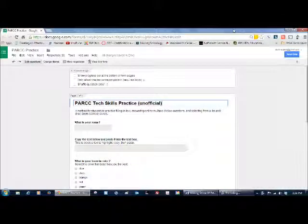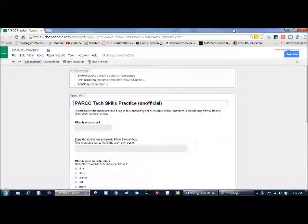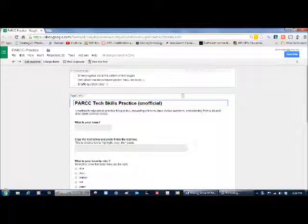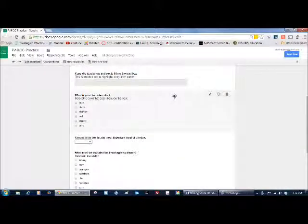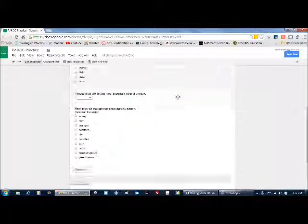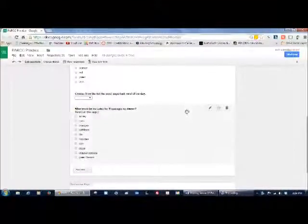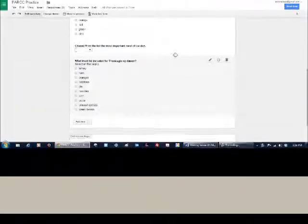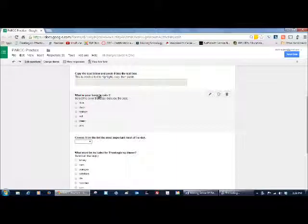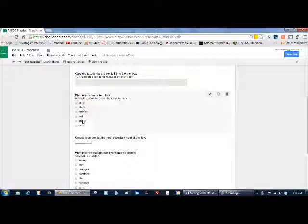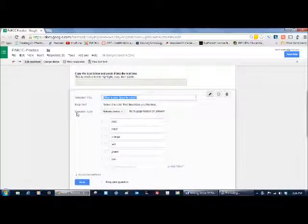One thing you might find helpful when practicing for the PARCC with your students is to create an online Google form that incorporates a lot of the things that they're going to run into on the test. Some of the things they're going to run into is being able to choose multiple choice, which only allows them to choose one answer to a question.